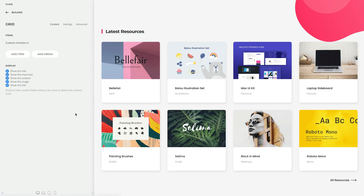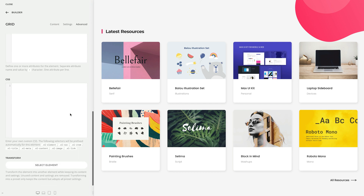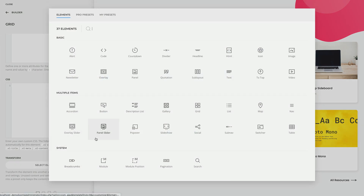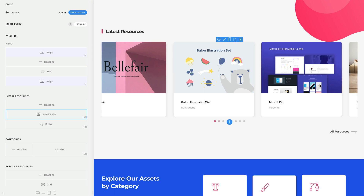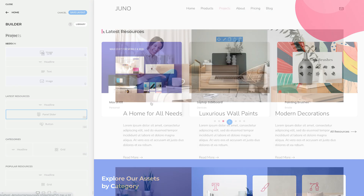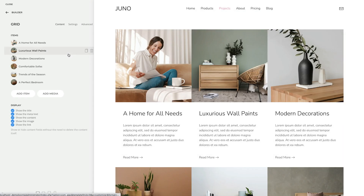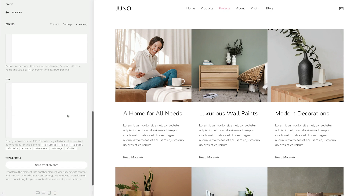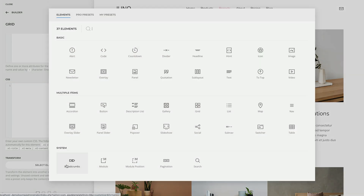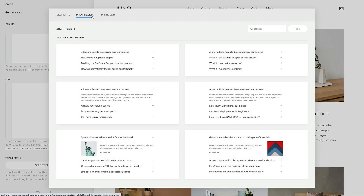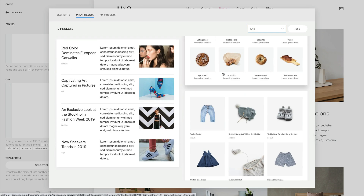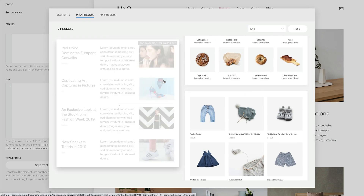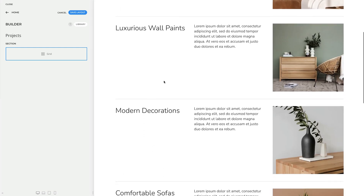Even if you're using dynamic content, you save so much time because the dynamic content sources and all the relevant element settings are kept. What's really cool is that you can even transform your element into an element preset — only the settings will be adopted. This way, you can click your way through the pro preset library and see how your content looks with different element presets.